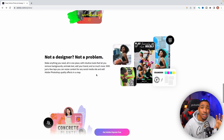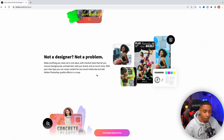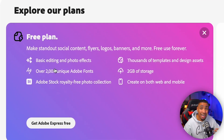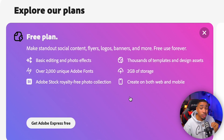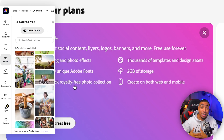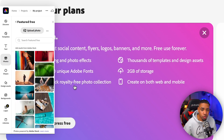Adobe Express stresses the importance of being a tool where you do not need to be a designer. You don't need to be a professional graphic designer to create amazing graphics because they give you all the tools you need. On the free plan, you're going to get basic editing and photo effects, over 2,000 Adobe fonts to make things unique, thousands of templates, access to create on the web and mobile, and access to Adobe's royalty-free stock photo collection — a library of high-quality photos you can use on social media without any issues.